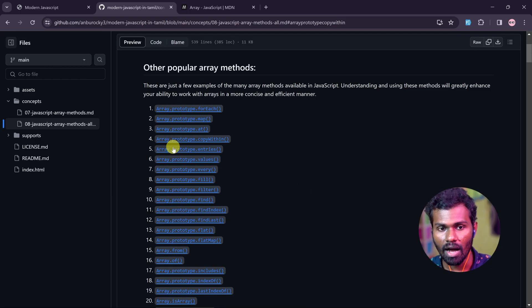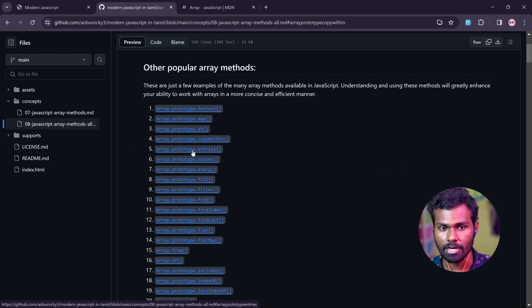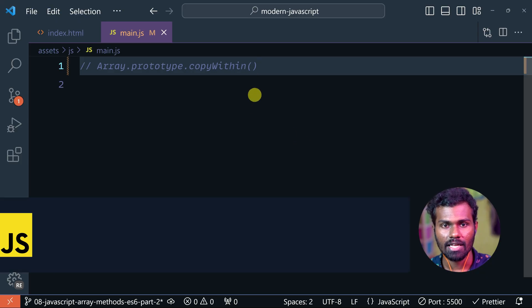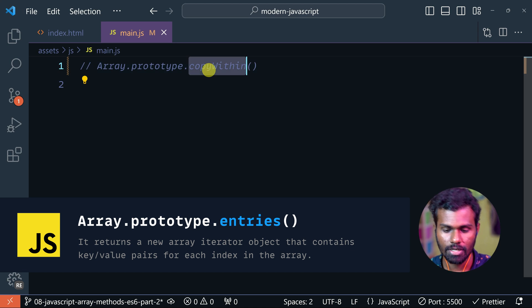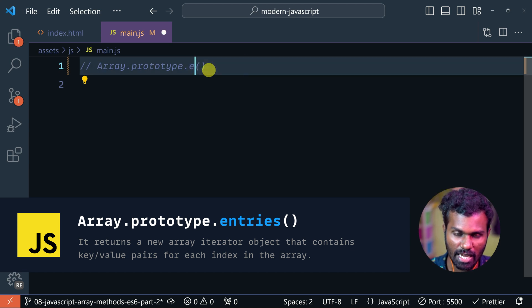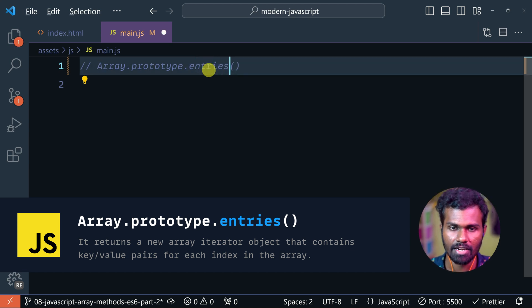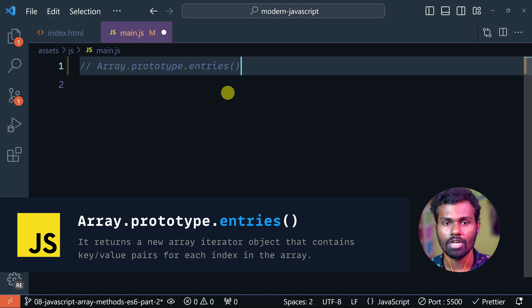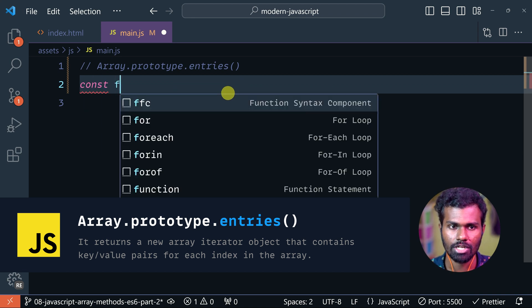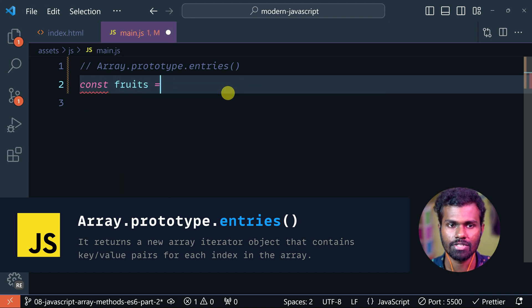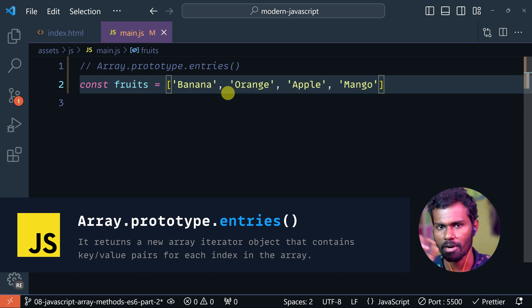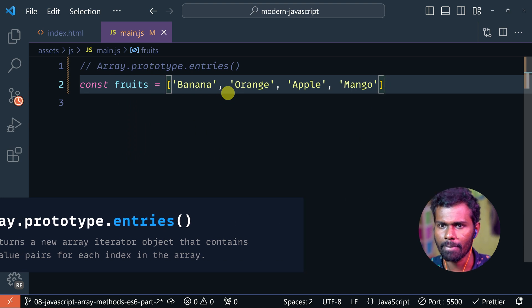So now we can see what we have for array.prototype.entries. We can create an array — const fruits — and use it: orange, apple, mango.